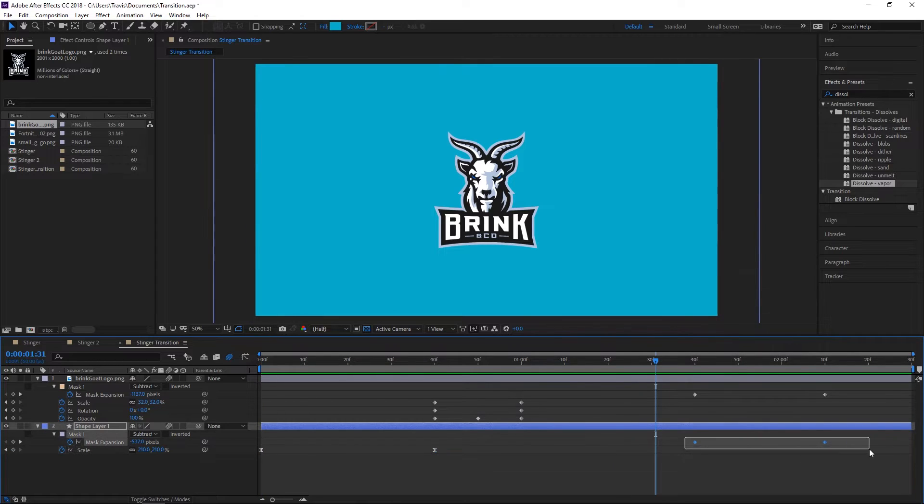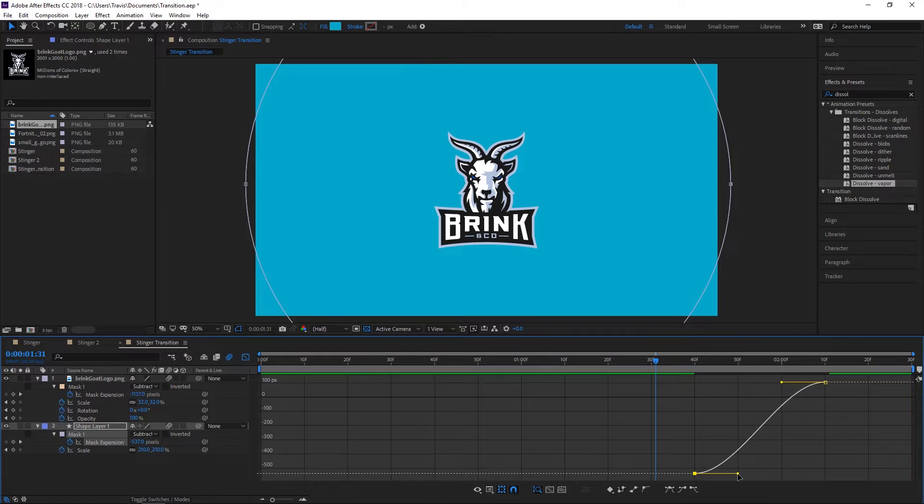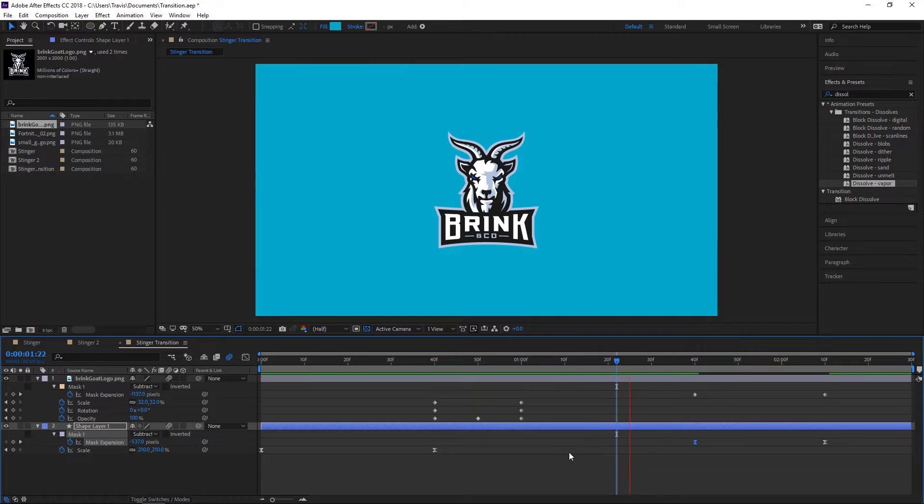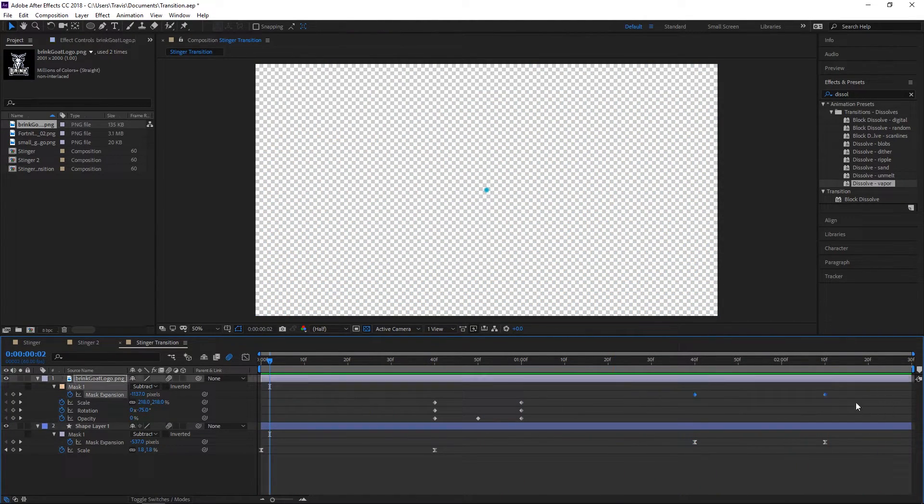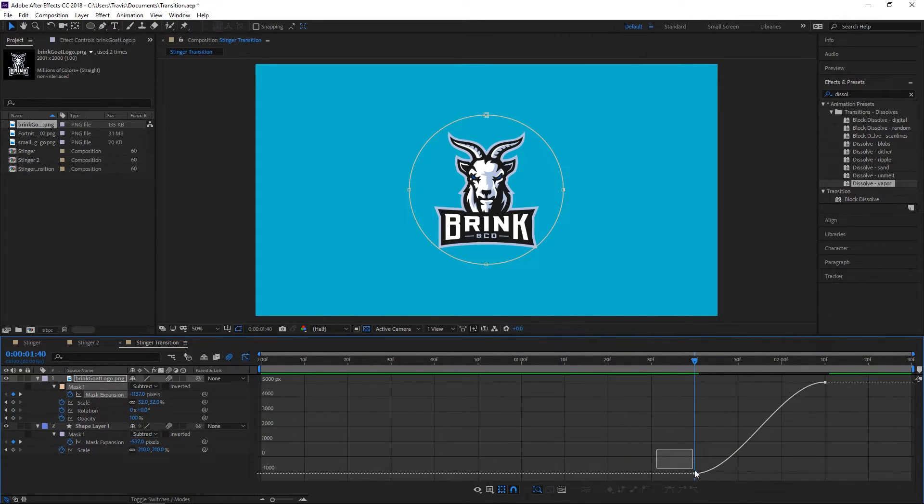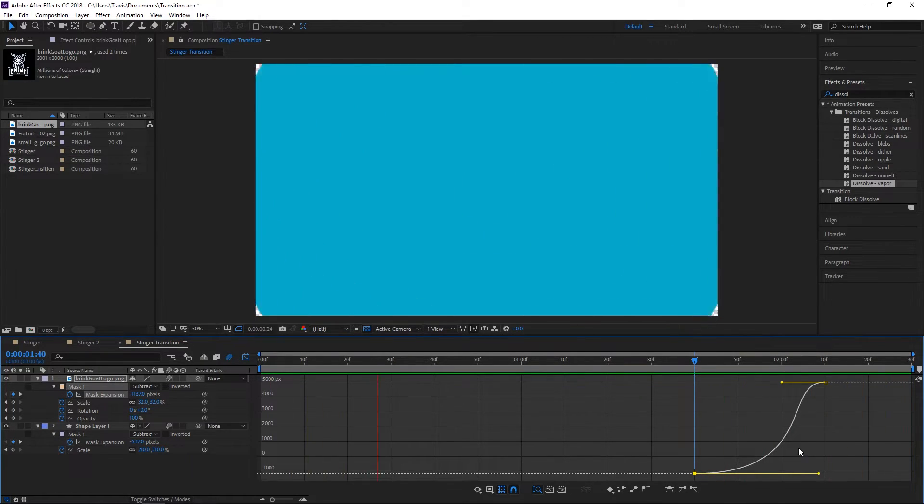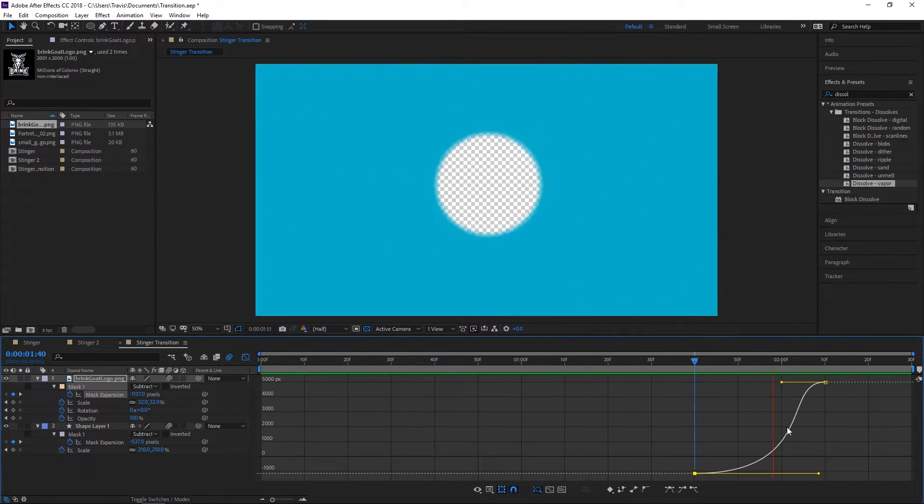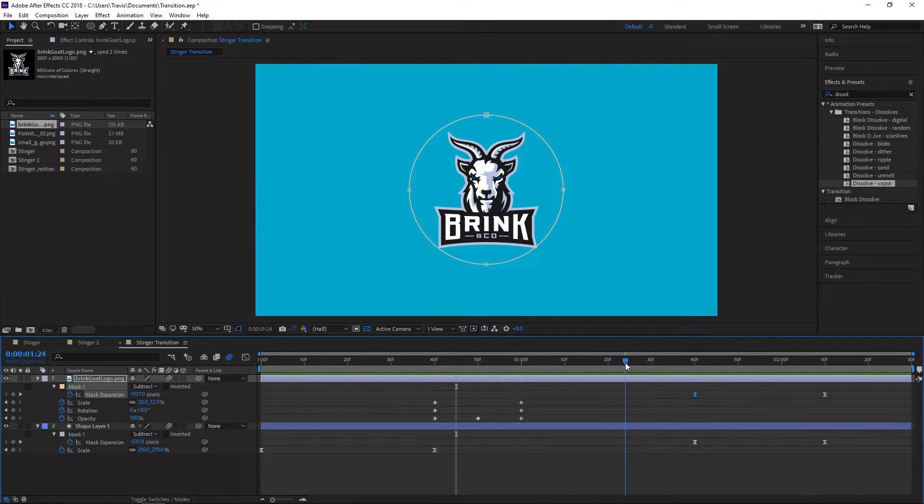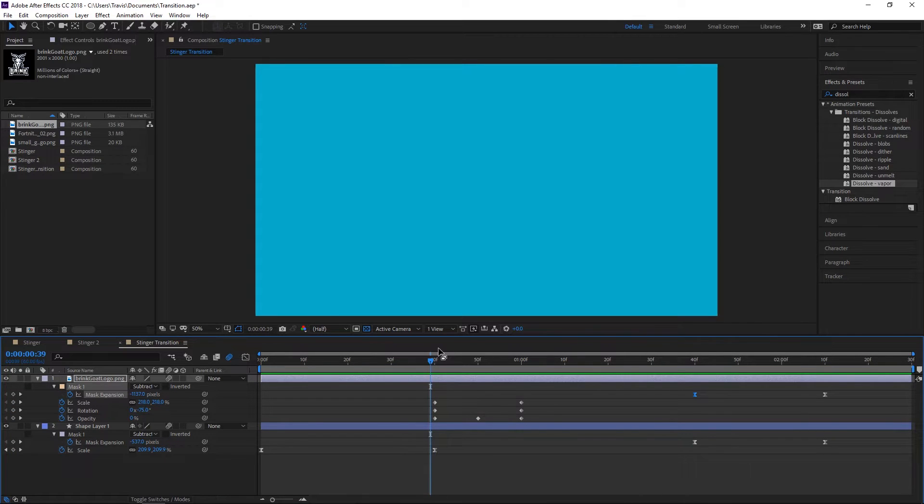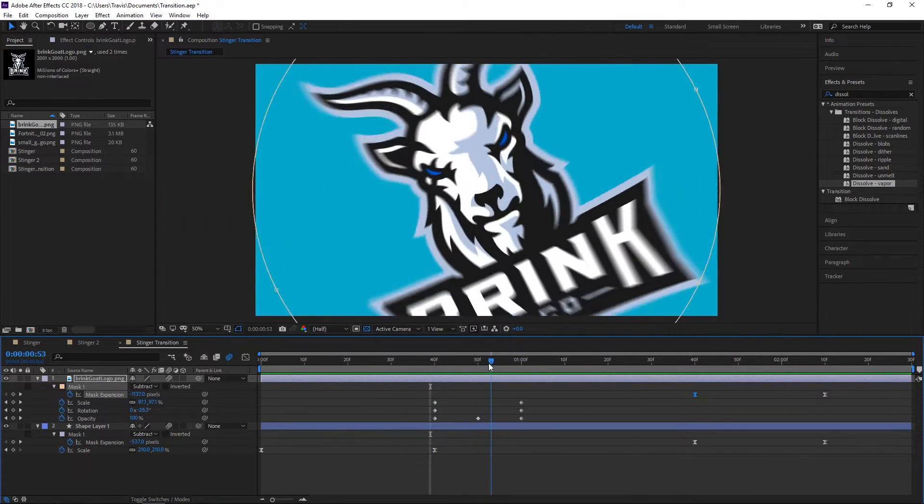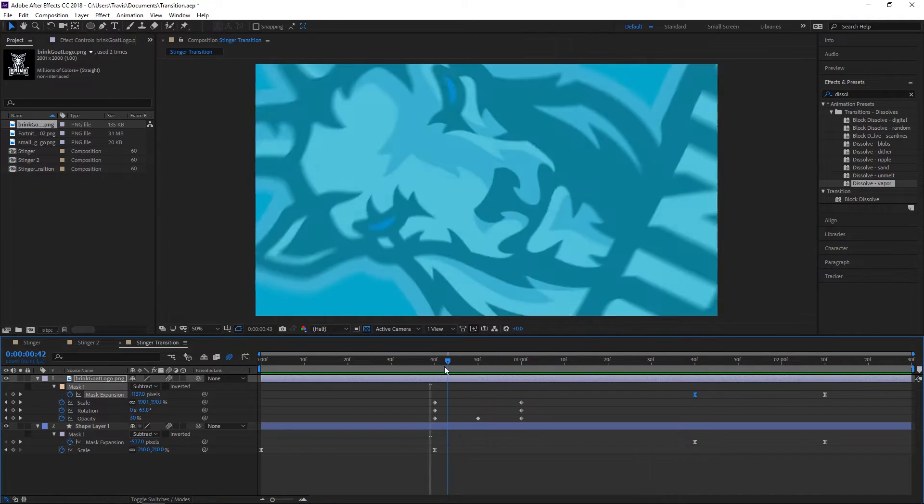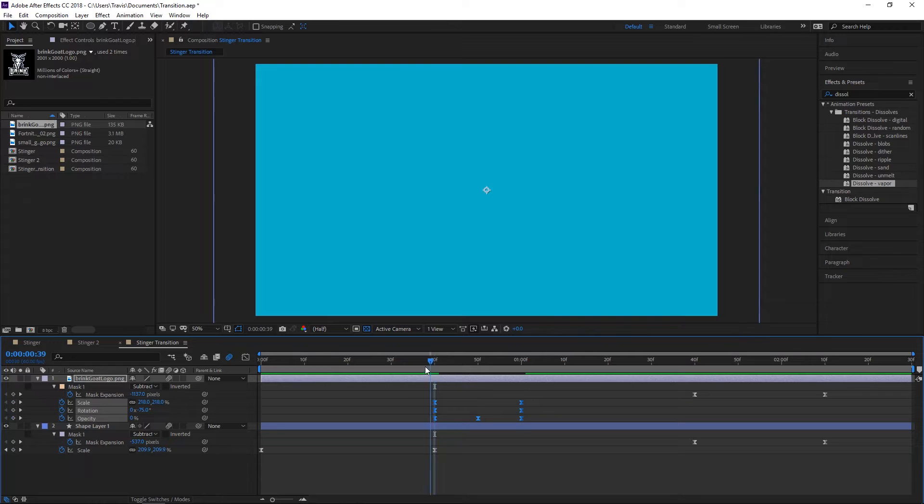We're going to do the same thing for the second one but going the opposite direction. We'll do the same thing for the ending goat animation. This one is harder to tweak because you want it to look like it's slamming the ground but you don't want it to do it in a linear fashion. First let's change all these to easy ease keyframes.